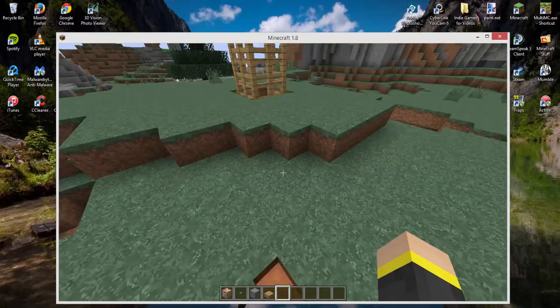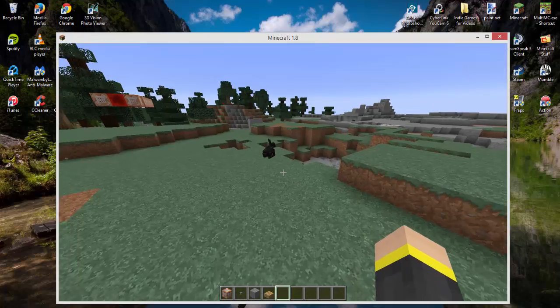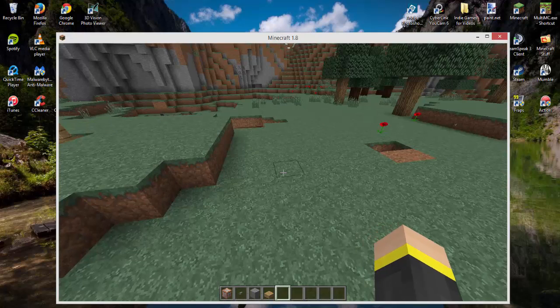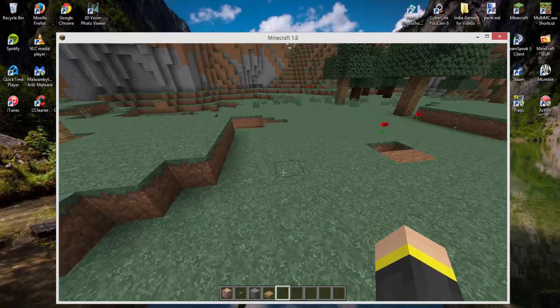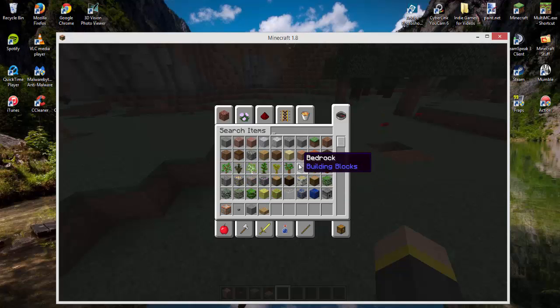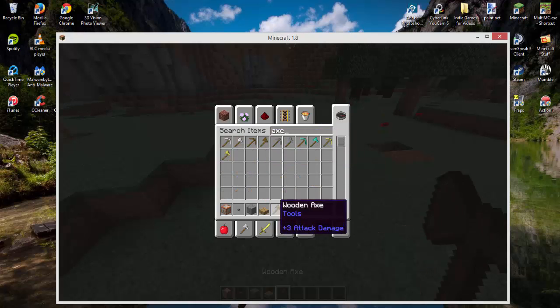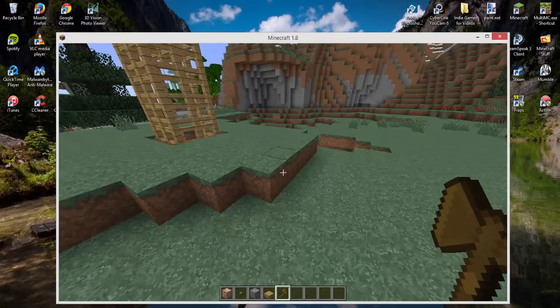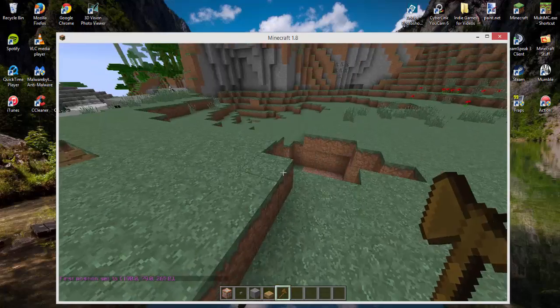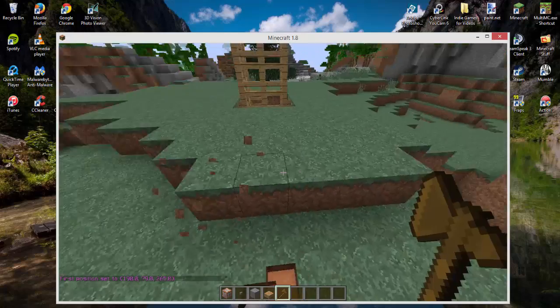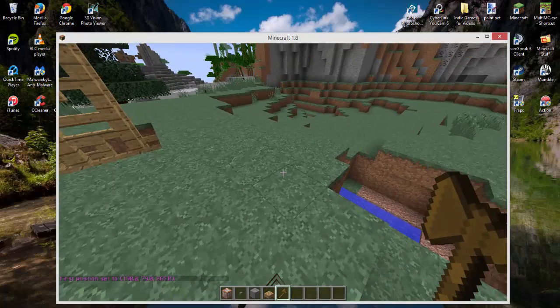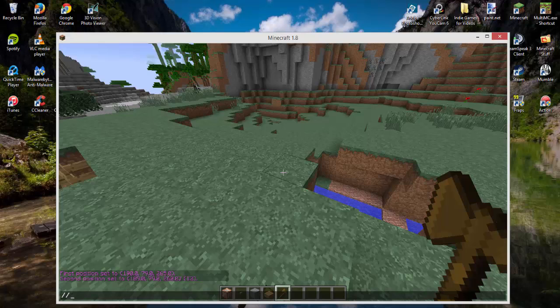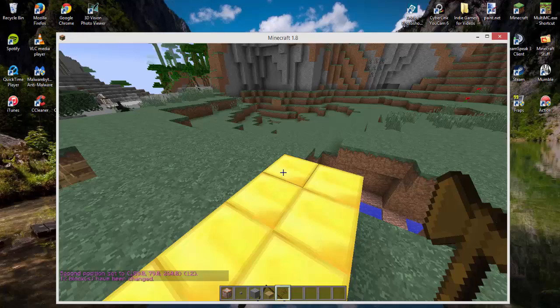We'll pull up an axe. I believe it's the wooden axe—yep. You left-click and then right-click to select an area, and then use //set gold_block. There you have it.